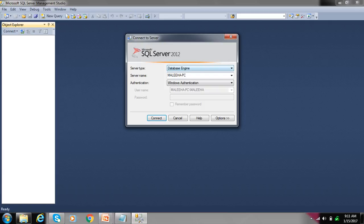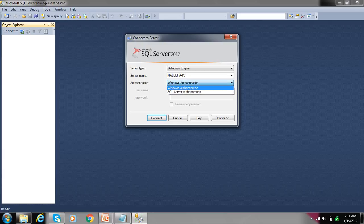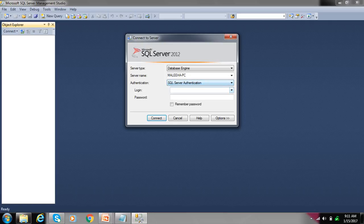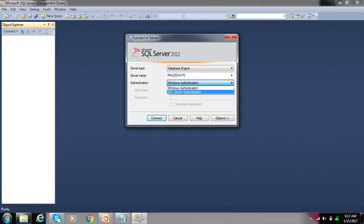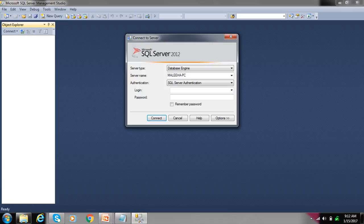In authentication you will select Windows authentication or SQL Server authentication. If you select Windows authentication then it depends on your PC login and password. If you gave any password or login username during SQL installation.